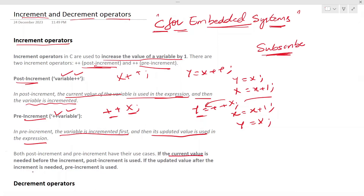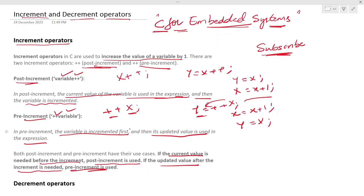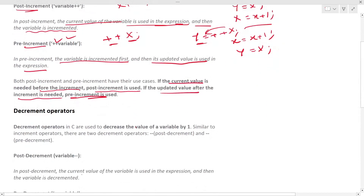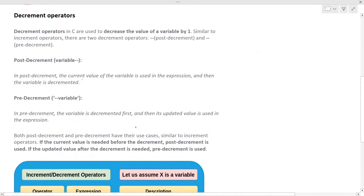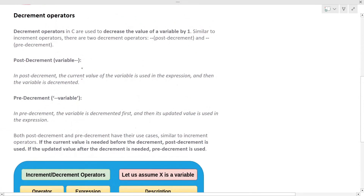Both pre and post increments have their use cases. If the current value is needed before the increment, post-increment is used. If the updated value after the increment is needed, pre-increment is used. That covers the increment operators.